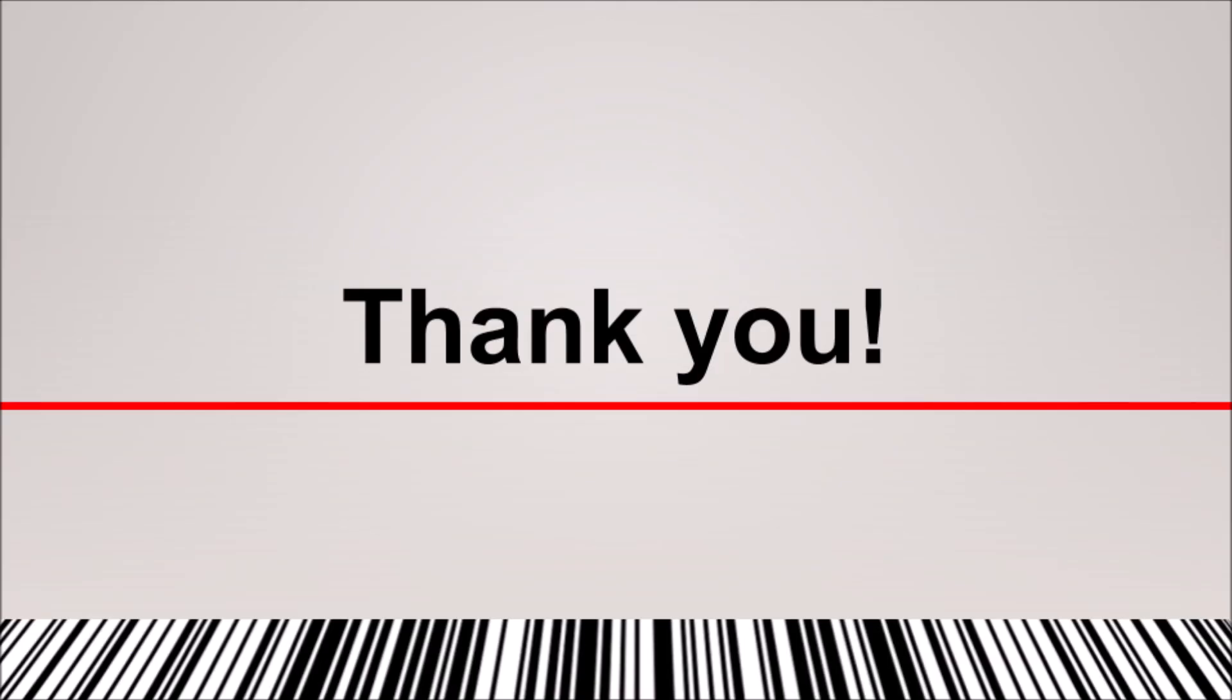Thank you for watching our video. We hope you found it helpful. Please email us or contact us for more information. And please give the Scan2Web app a try. Bye-bye.